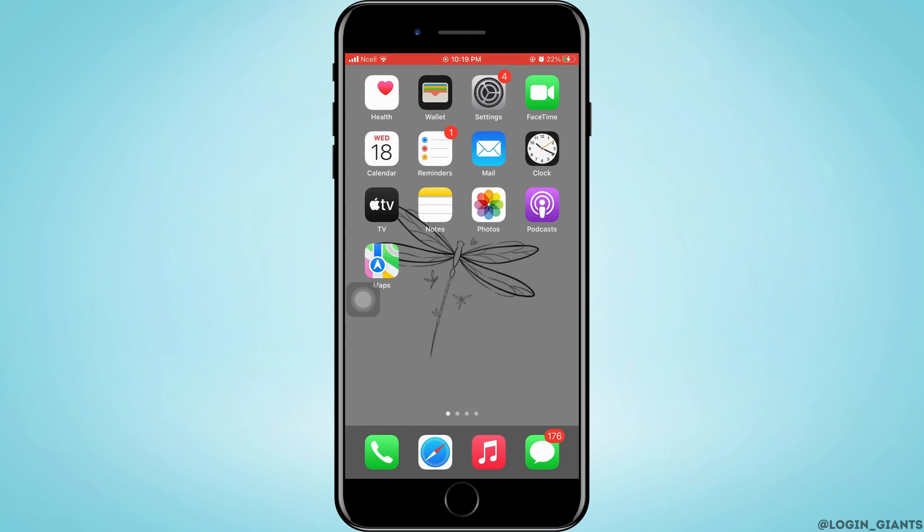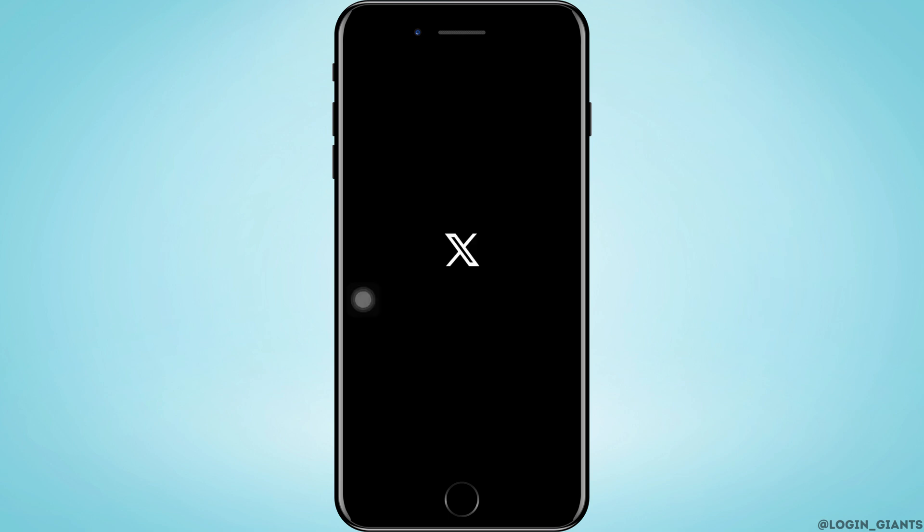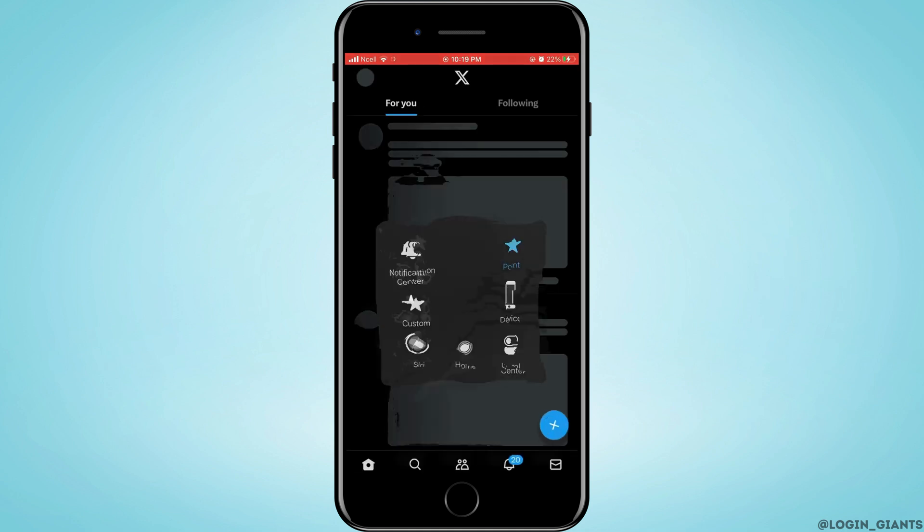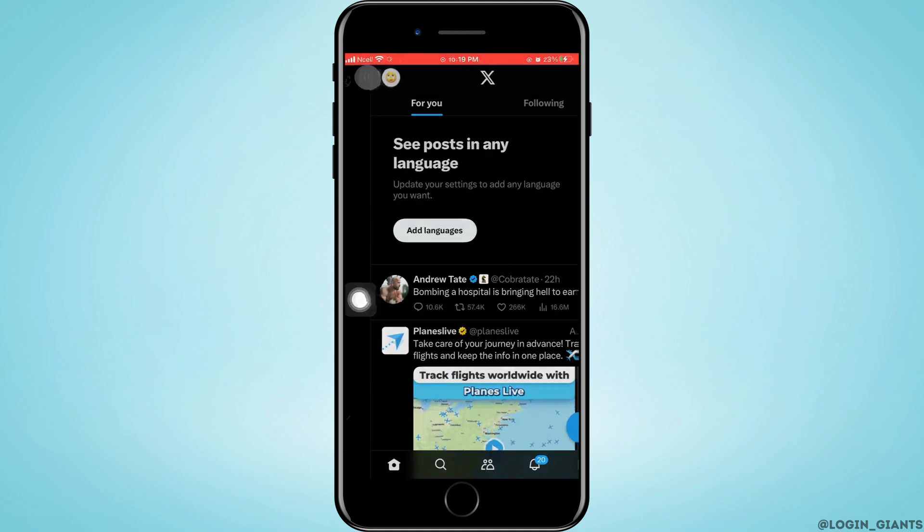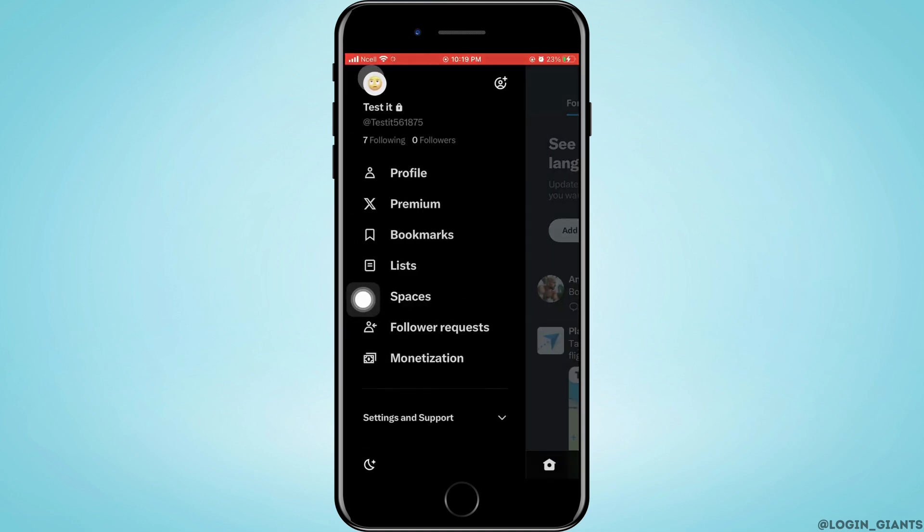First, go ahead and open the Twitter app on your phone. Tap on your profile on the top left corner. Tap on profile.